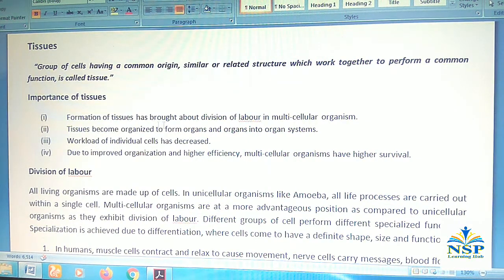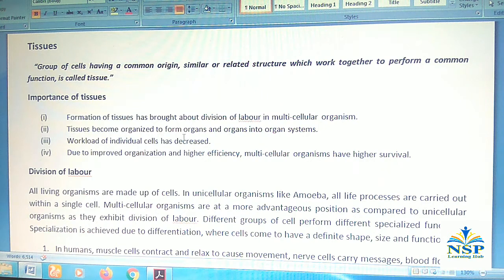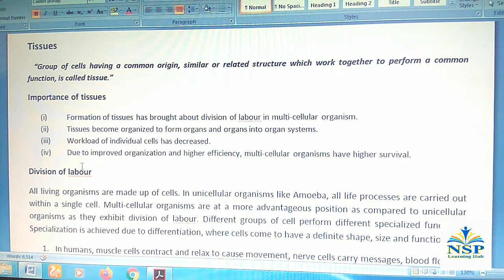Formation of tissues has brought about division of labor in multicellular organisms. Tissues become organized to form organs, and organs into organ systems. The workload of individual cells has decreased due to improved organization and higher efficiency.